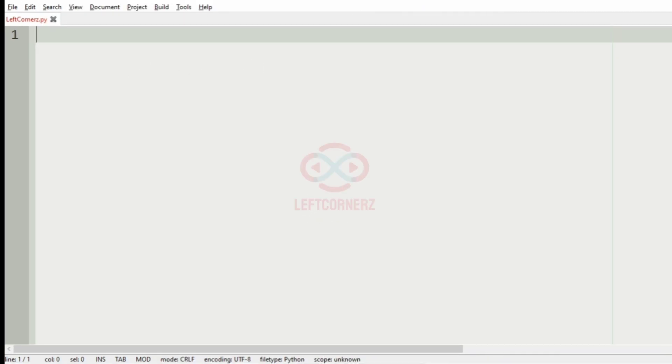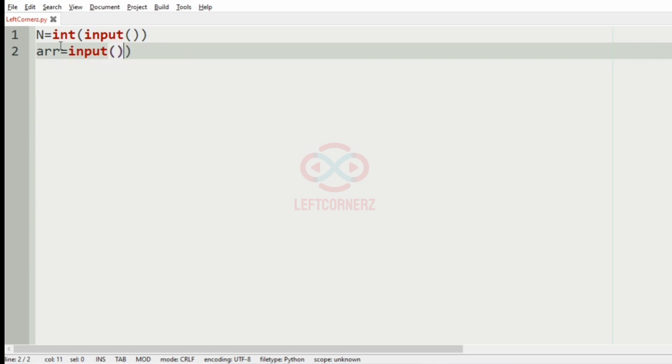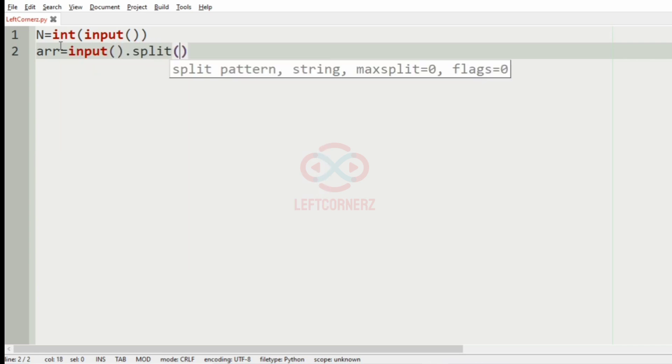Let us implement our program. First we will get the integer n as the input, then we will get the n integers using array in the form of strings so that it will be easy to concatenate.